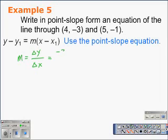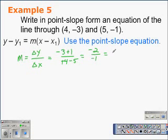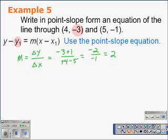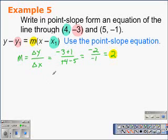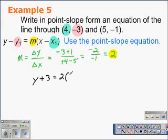In this case, we go negative 3 take away negative 1, and 4 take away 5 in the denominator. That gives us negative 2 over negative 1, which simplifies to 2. So the slope m is 2. Using point-slope, we substitute one of the two points: the y coordinate negative 3 goes in for y sub 1, the x coordinate 4 goes in for x sub 1, and the slope 2 goes in for m. So we have y minus a negative 3 is equal to 2 times the quantity x minus 4.